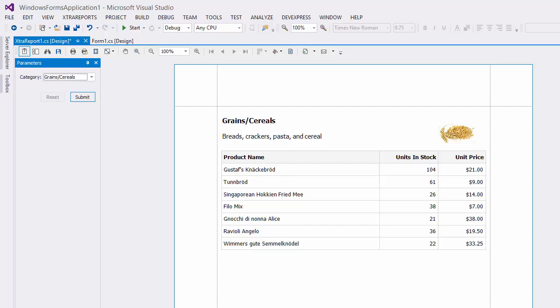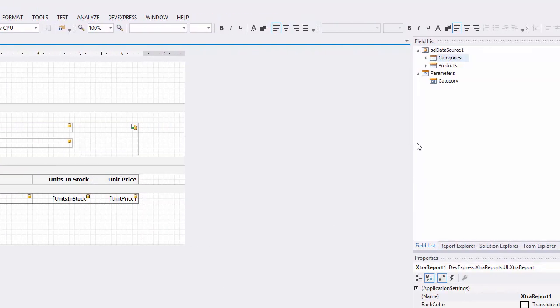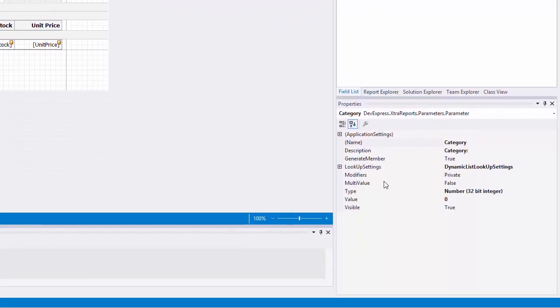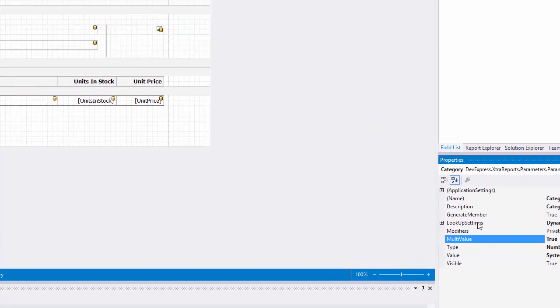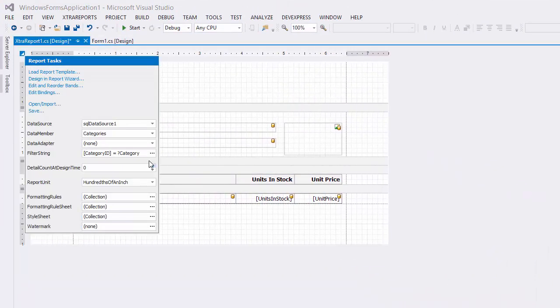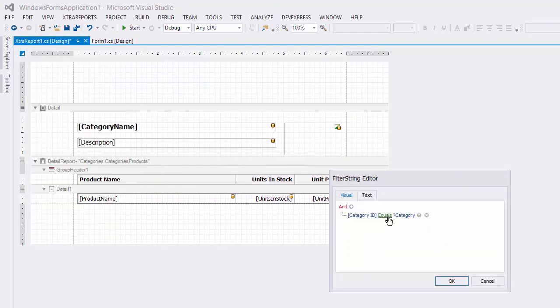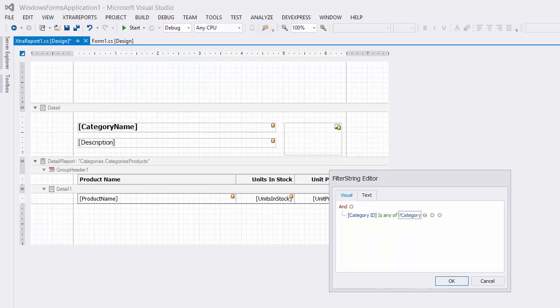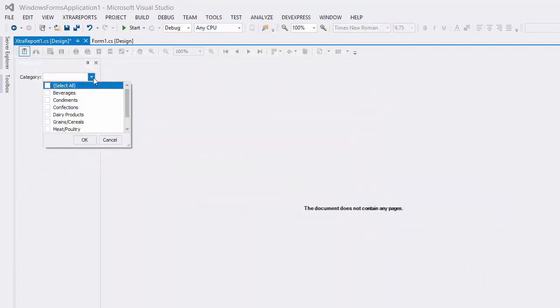Now let's see how to enable multi-value selections. Select category in the field list and set its multi-value property to true. Then open the filter string editor again. This time, I'll switch to is any of and click OK. Now users can select multiple values to filter by.